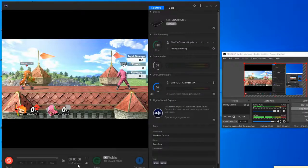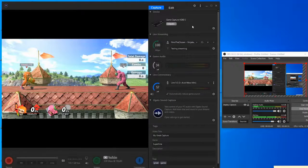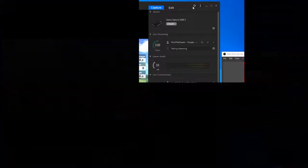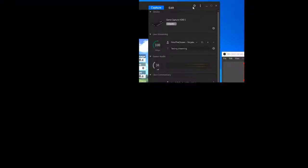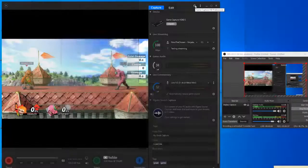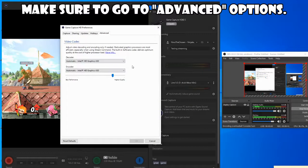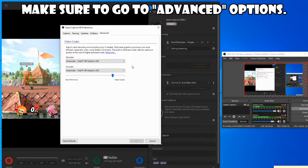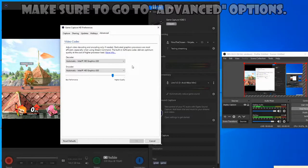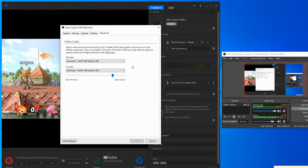Go up to settings, also known as the game capture HD preferences, and you'll see video codec. There must be something wrong with your video codec.